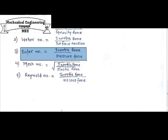Third is the Euler number. Euler number is the ratio of inertia force to pressure force. We know that inertia force is fixed. The relation between Euler number and its denominator is that Euler's equation is basically associated with pressure. That equation comes with respect to pressure, so Euler is related with pressure force. Euler number is the ratio of inertia force to pressure force.